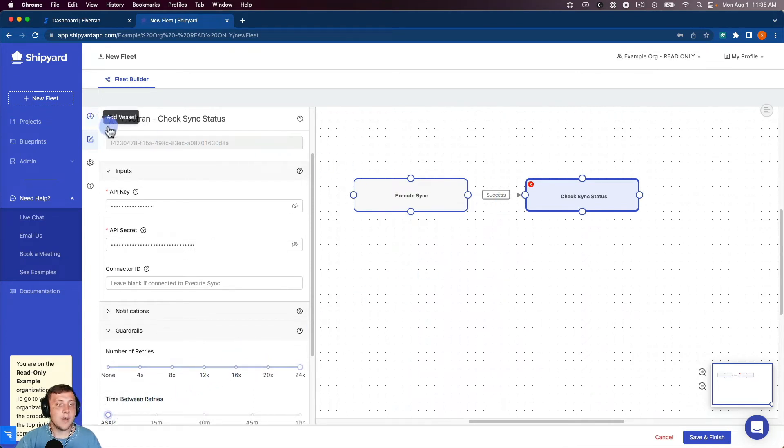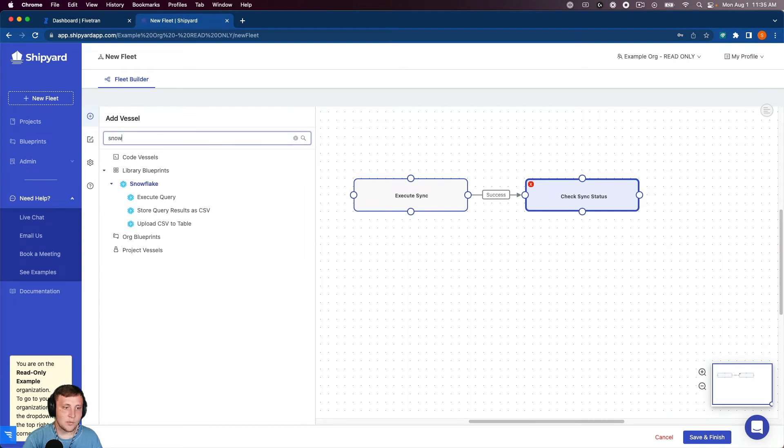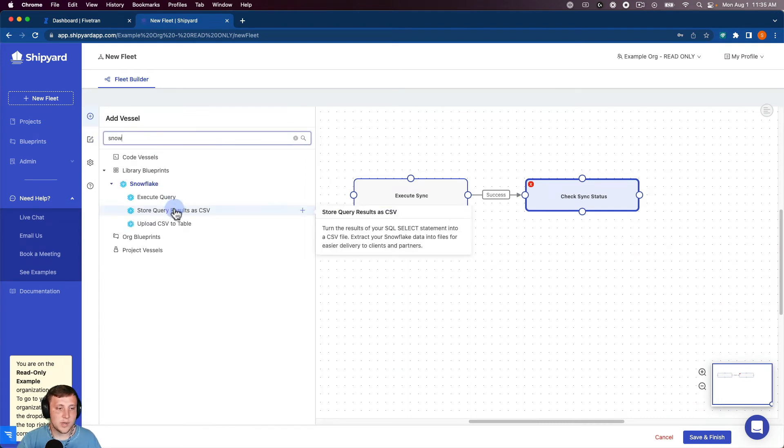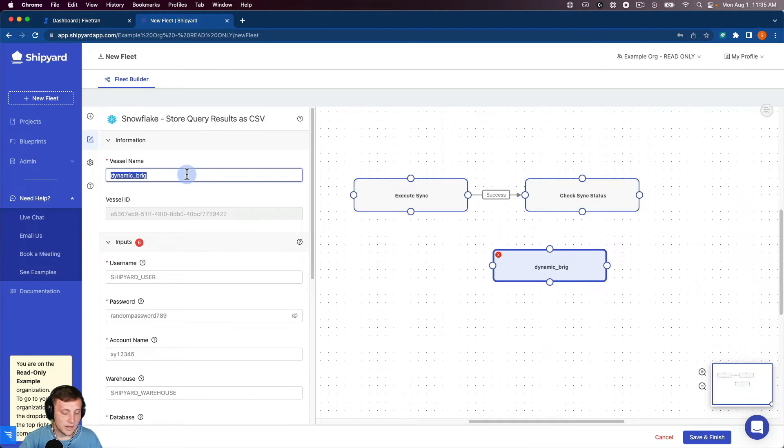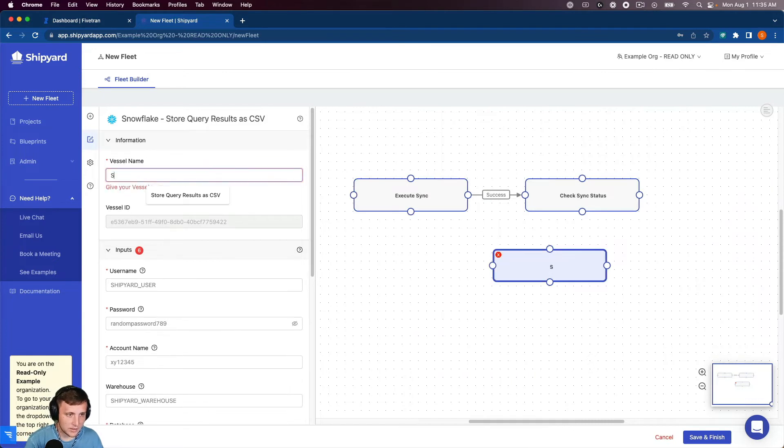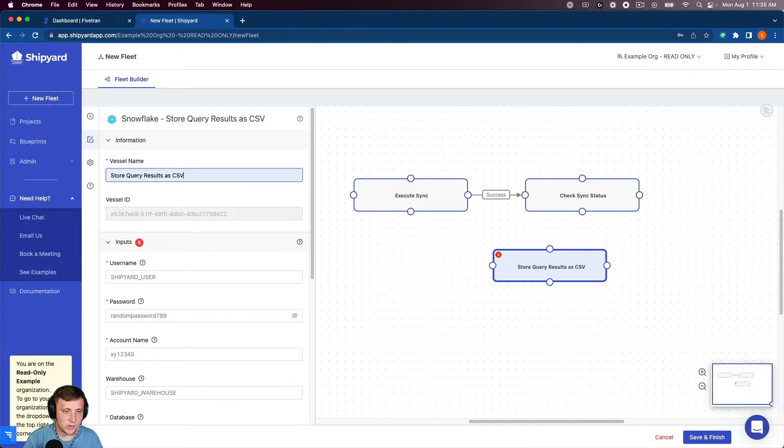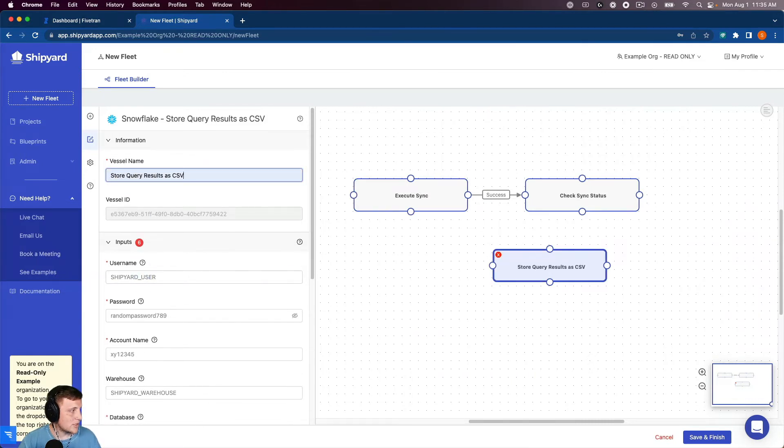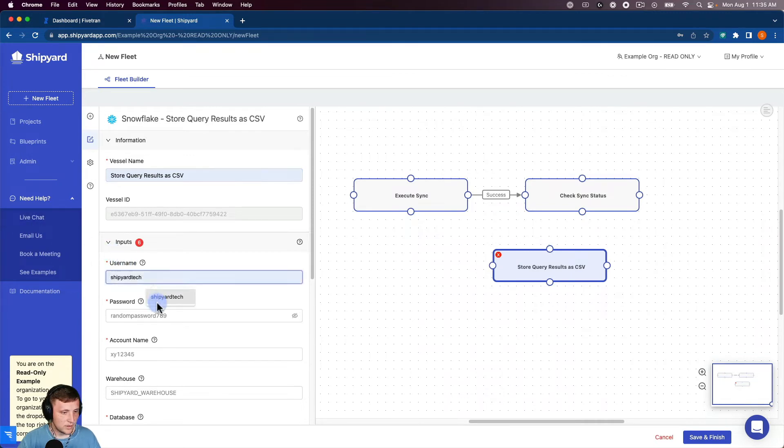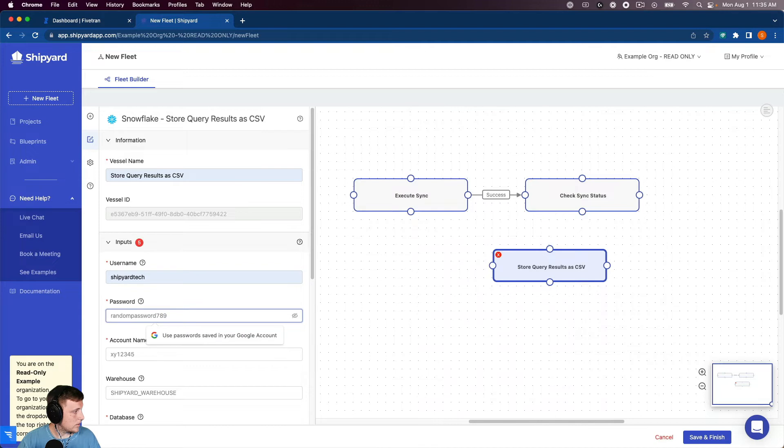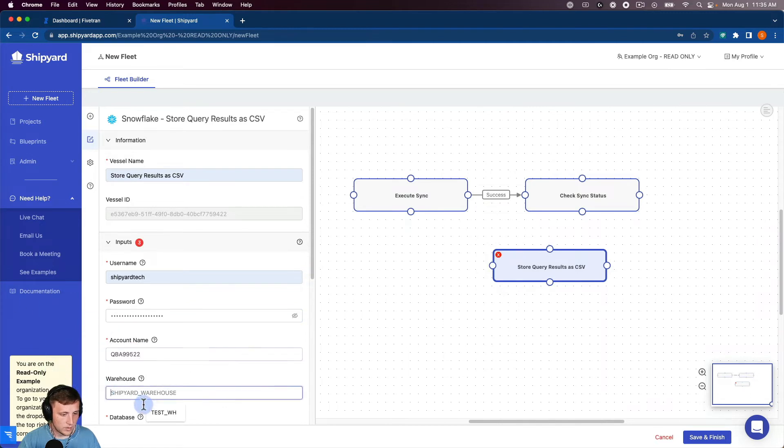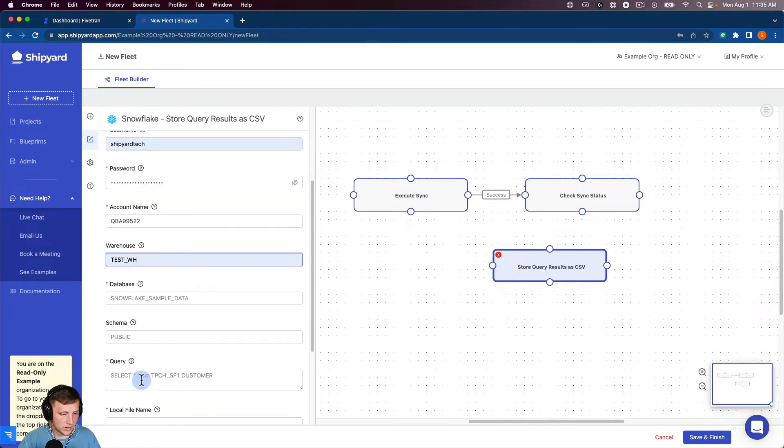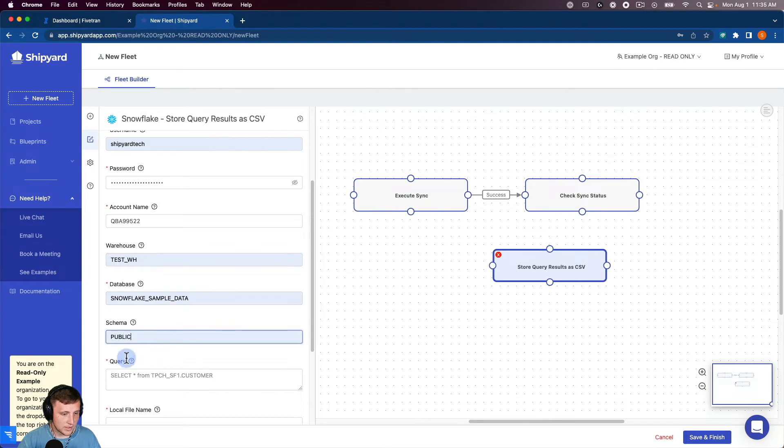So now what we're going to do is we're going to set up a Snowflake vessel so we can store our query results as a CSV. So we're going to name that store query results as CSV here and then just grab all the information that we need to log in. Password, copy and paste that in. Our account name. Our warehouse. Database, schema.